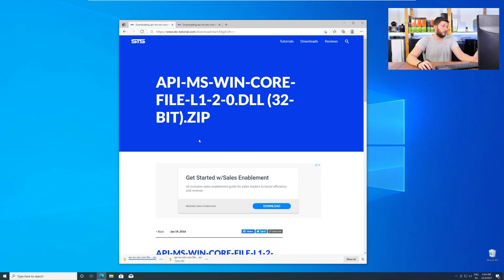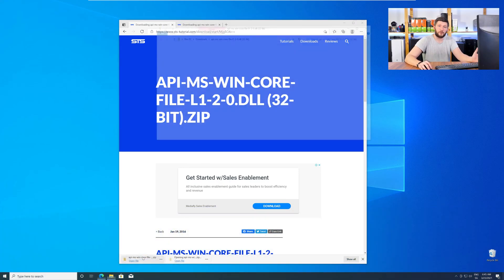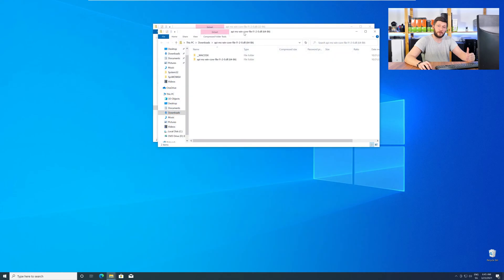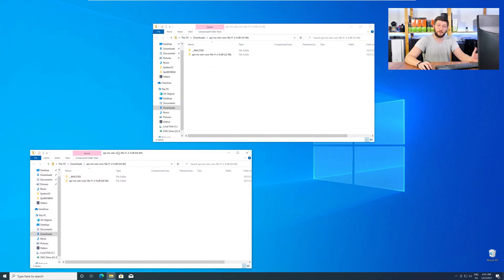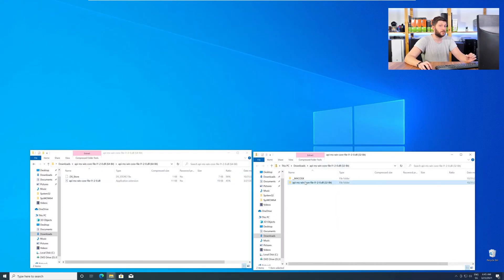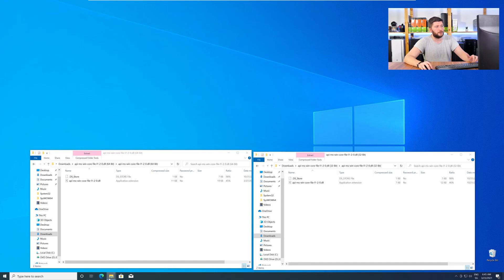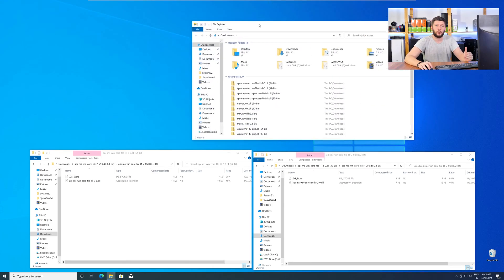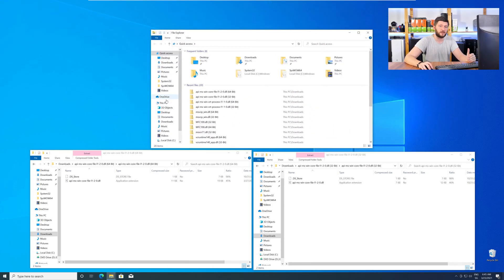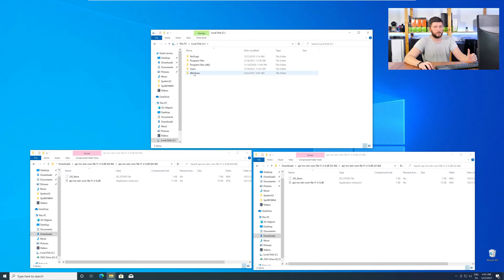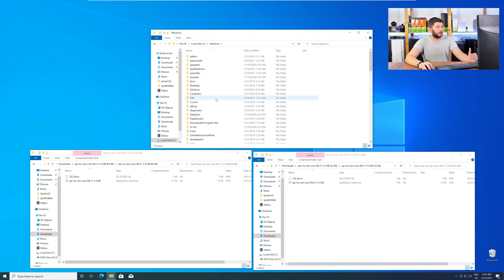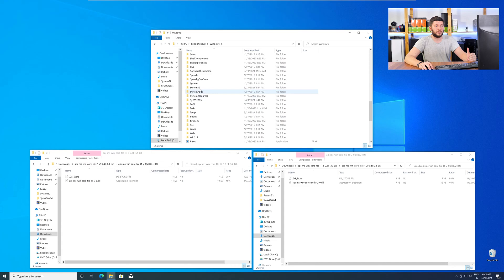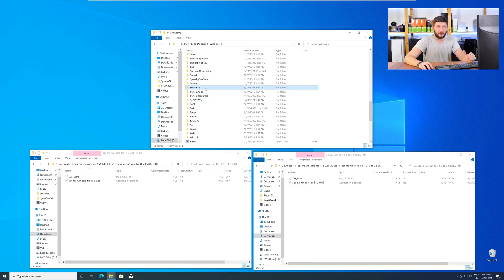After downloading the files, open them up and keep track which is which, because both the 32 and 64-bit DLL files have the exact same name. Now we need to open up our Explorer and head over to our main PC, then into our C drive, and then into the Windows folder. Now here, scroll all the way down until you can see the folder called System32 and SysWOW64.